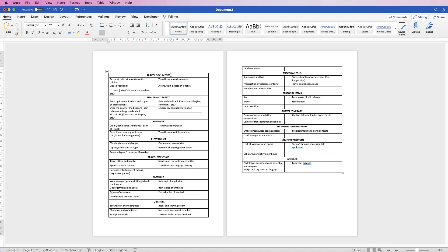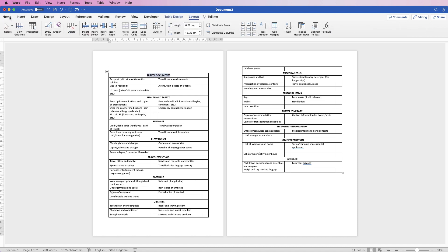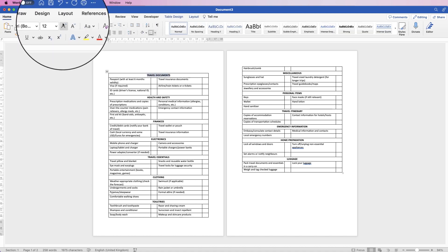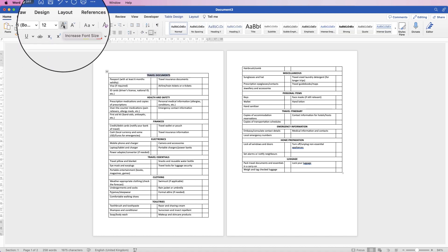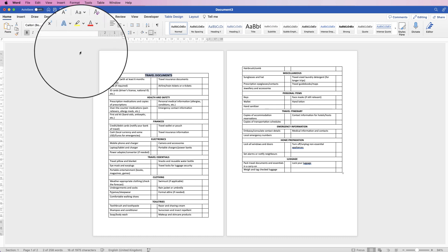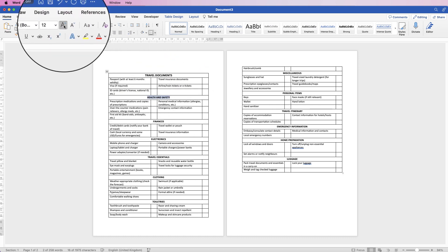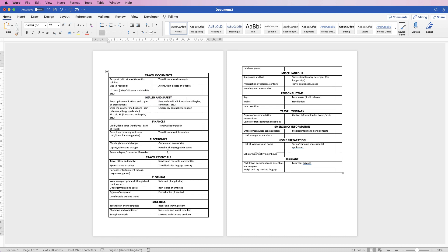And then if you want to, you can increase the size of the text. If you want to go to the home tab, click on this icon here, which is increase font size. And again, you can do that with all of the titles. And then finally, if you're happy with your checklist, let's put a title in at the top.